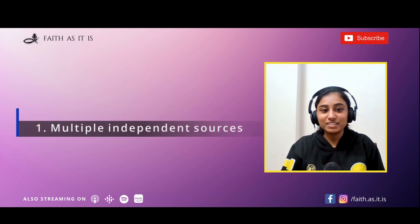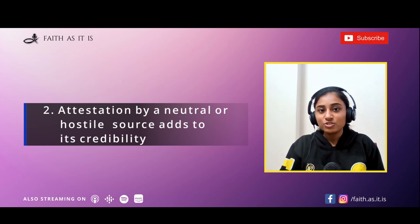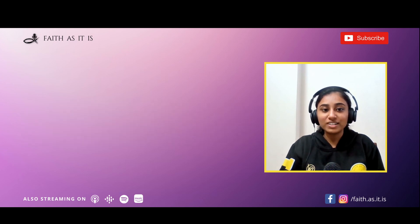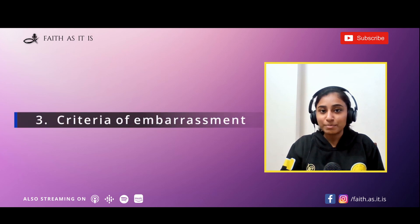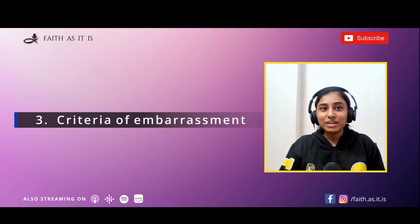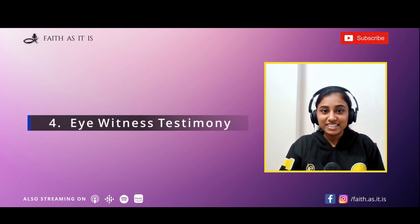The second principle is attestation by a neutral or hostile source — if a non-Christian says the same thing Christians are saying, that makes the event more credible. Third is the criterion of embarrassment: I would not make something up that makes me look bad. For example, as a Catholic I would not invent a story about the Catholic Church having a history of corruption — that is embarrassing to me. The fourth criterion is eyewitness testimony: if I witnessed an event and wrote it down, that makes my testimony very credible.